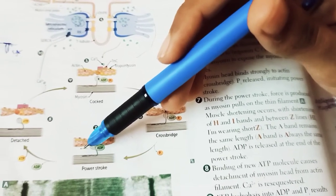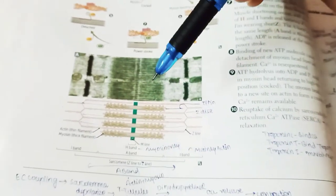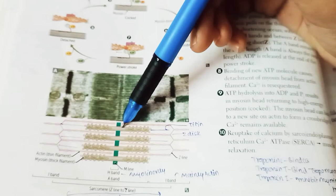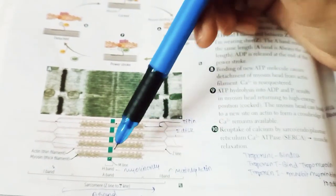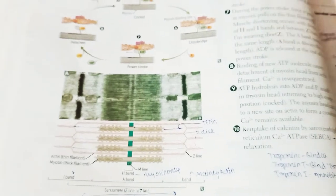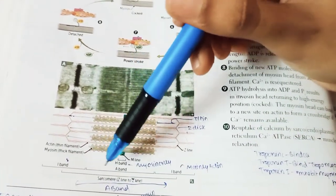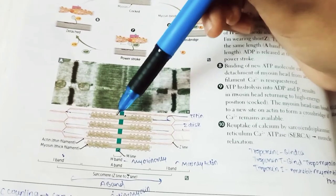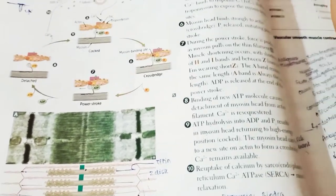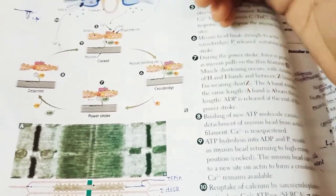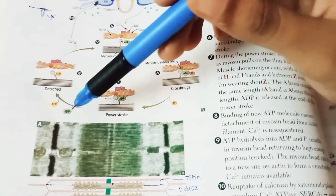During muscle shortening, remember that only the H band and I bands shorten. The A band remains the same. Only these two bands — H and I — shorten during contraction. ADP is released at the end of the power stroke.